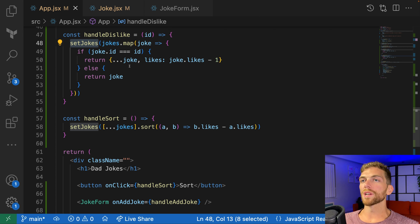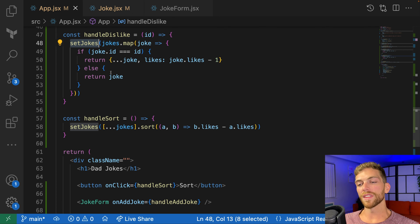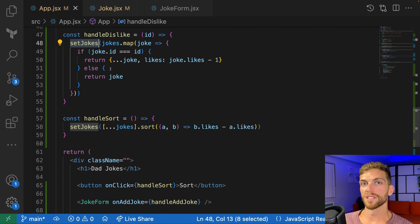As long as you're always making copies and calling the set function with the copy, everything should work correctly. It can take a little bit of practice before all of this feels natural, so keep using React, keep practicing, and keep building applications this way — everything will become easier and start to make more sense over time. In the next video, I'm going to cover conditional rendering in React, so give this a thumbs up and subscribe so you don't miss it.